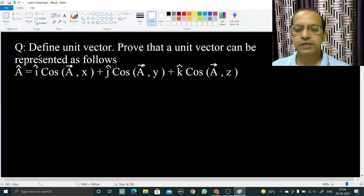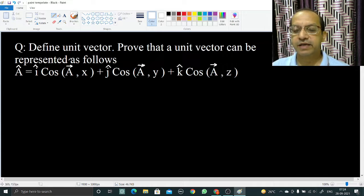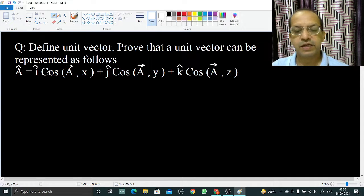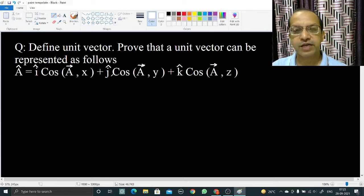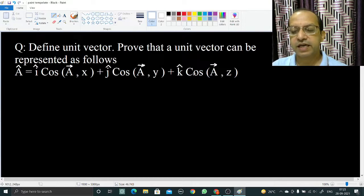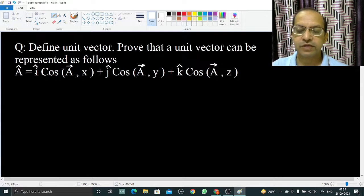In this video we are going to discuss and define the unit vector, and prove that a unit vector can be represented as: a_cap equals i_cap cos(a,x) plus j_cap cos(a,y) plus k_cap cos(a,z). So what is a unit vector? We will start with the unit vector.